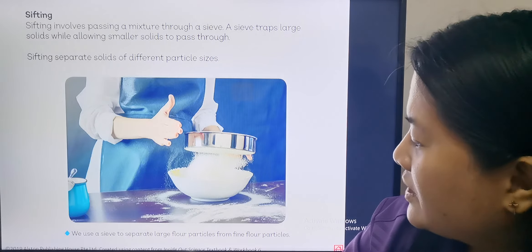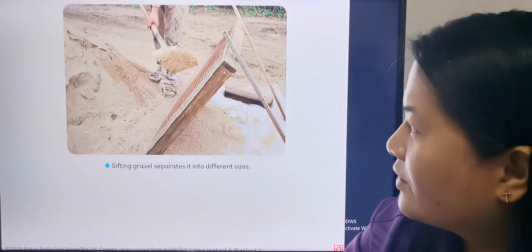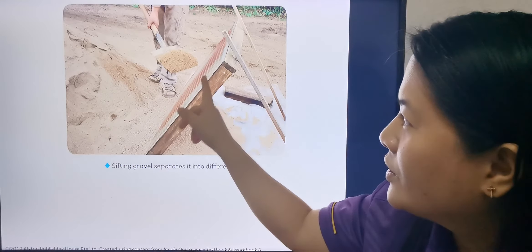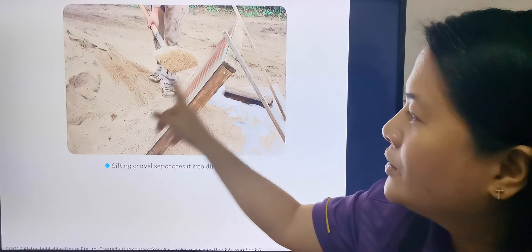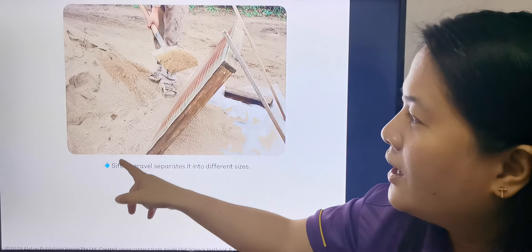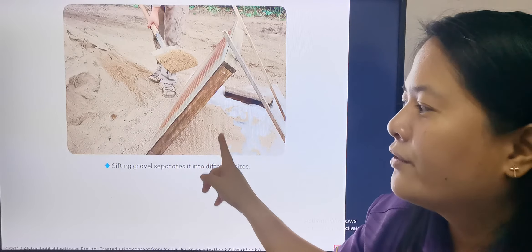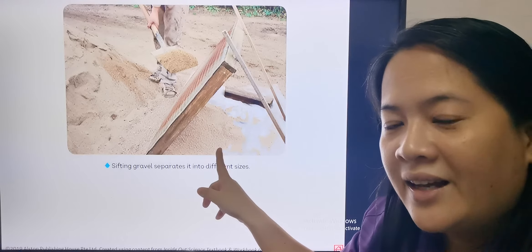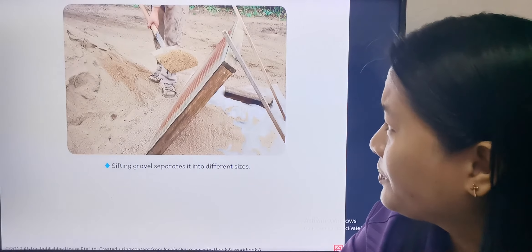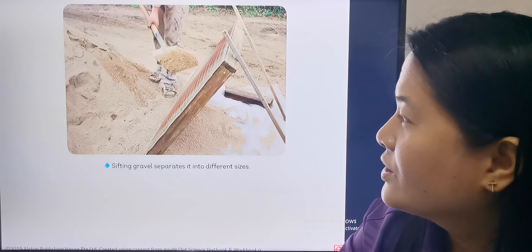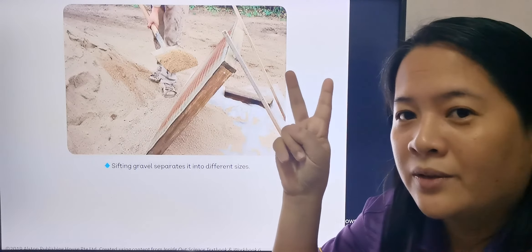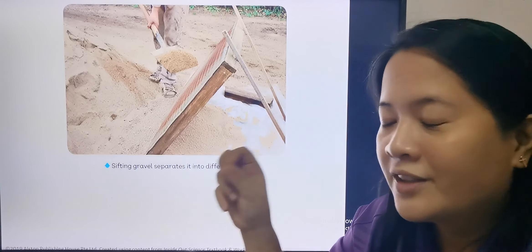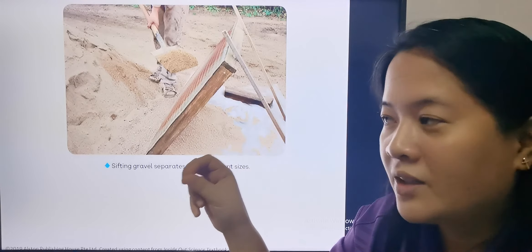This is another example of sifting. In construction, they use this one — when they want to separate the bigger particles from the finer particles of sand. I think you have seen this one. So for today, we're just going to study about two techniques. Tomorrow, another two other techniques about separating solids.